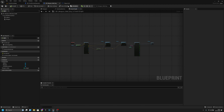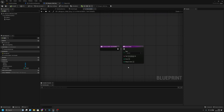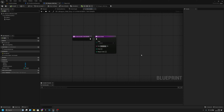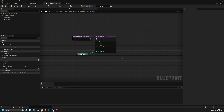Go to PP Weapon Wall Buy. Set the interactive type to Buy, set price to 500 for testing, and connect the weapon index variable to the interact weapon index. Compile and save.